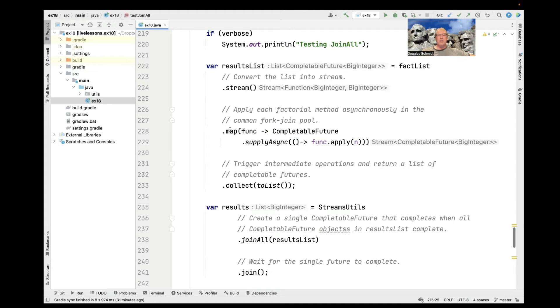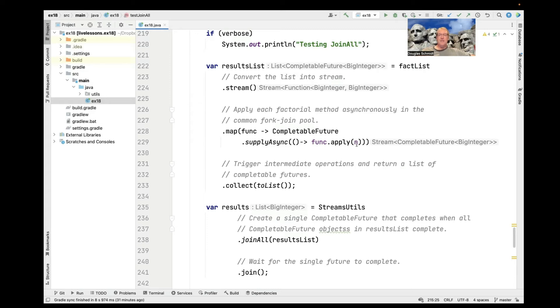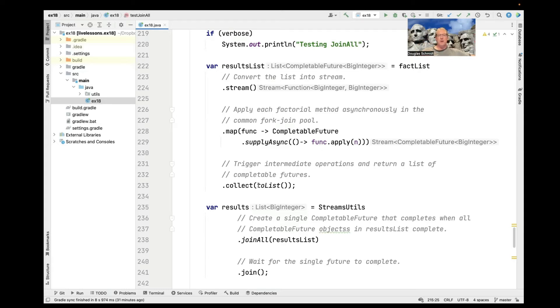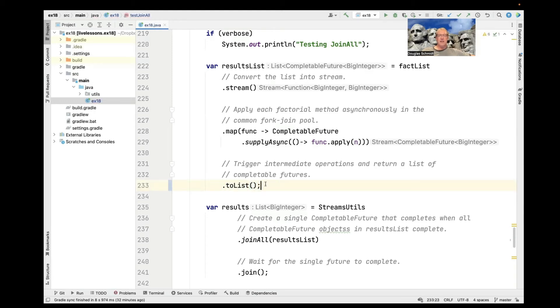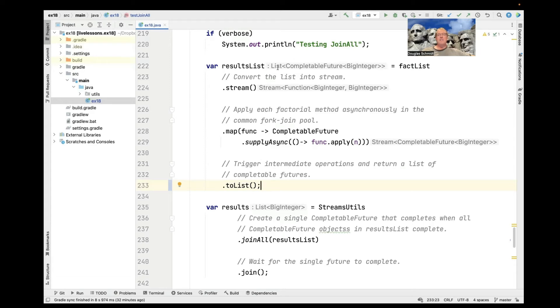So all those computations take place in the background. And by using a sequential stream here, we end up with a stream of completable futures to big integer results, which, of course, will be the factorial of that computation n. So now we have a stream of completable futures to big integers. And we're going to do two things with this. The first thing we're going to do here is we're going to go ahead and collect this into a list. And we can use the newer Java 12 variant to get rid of collect and just call to list on a stream.